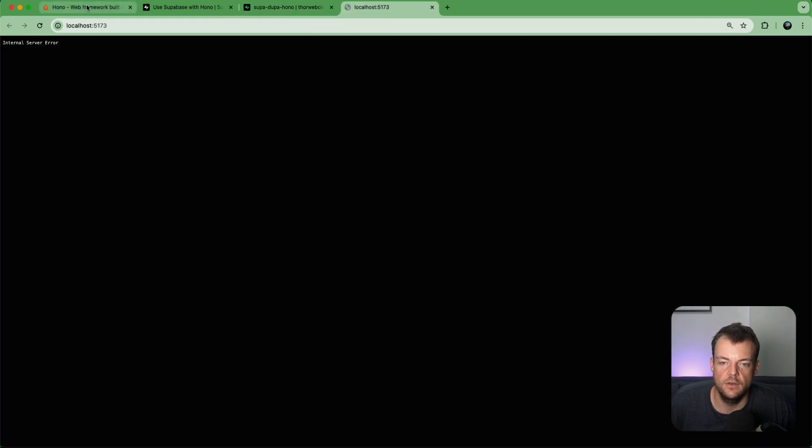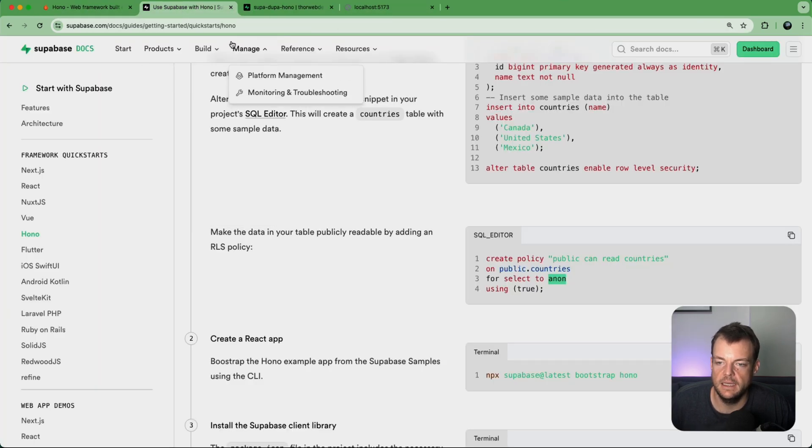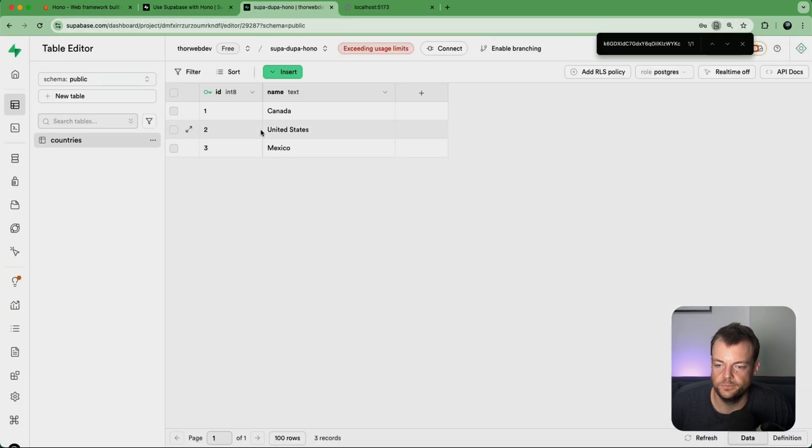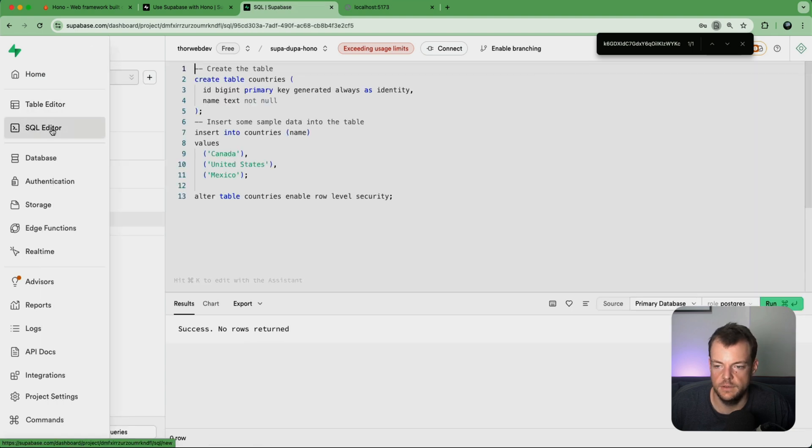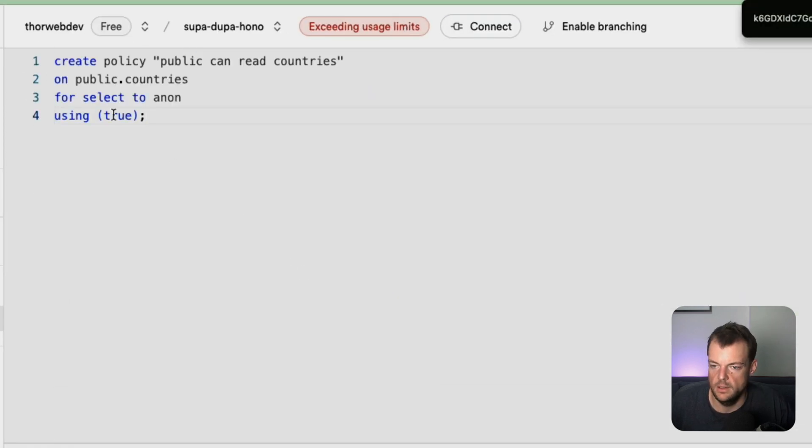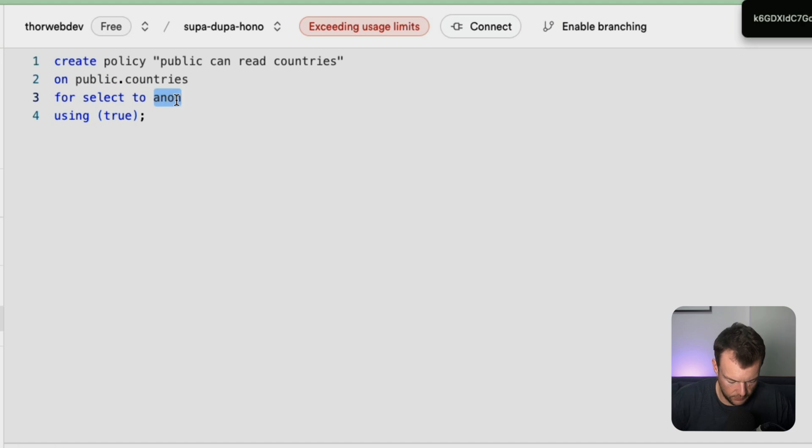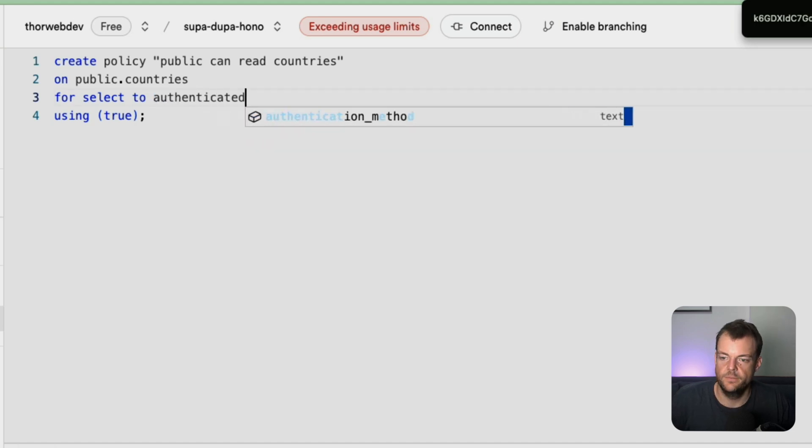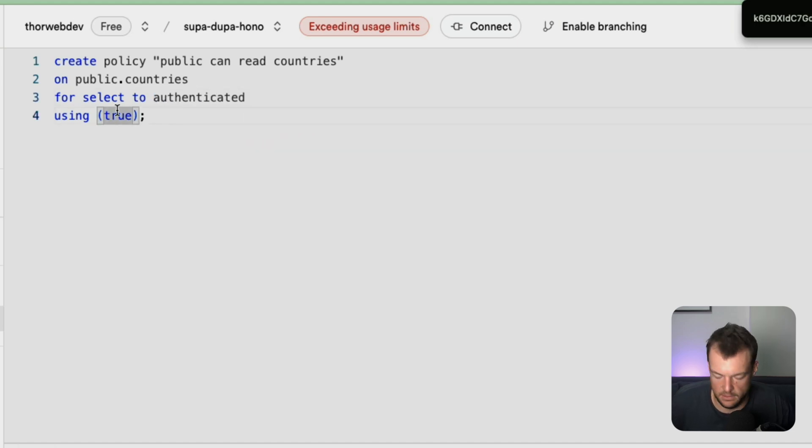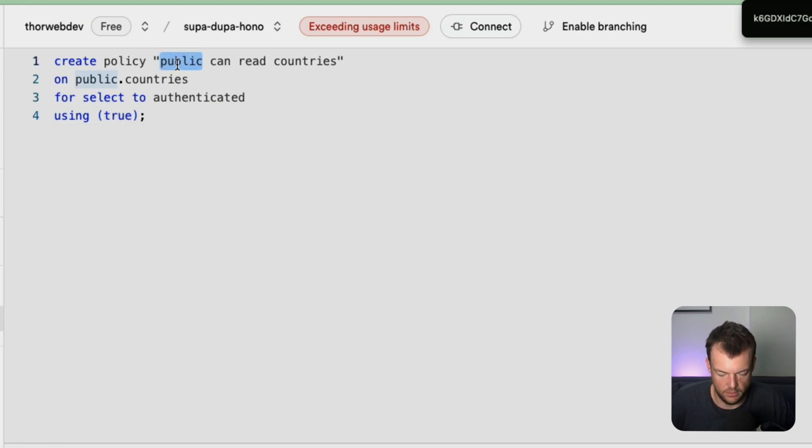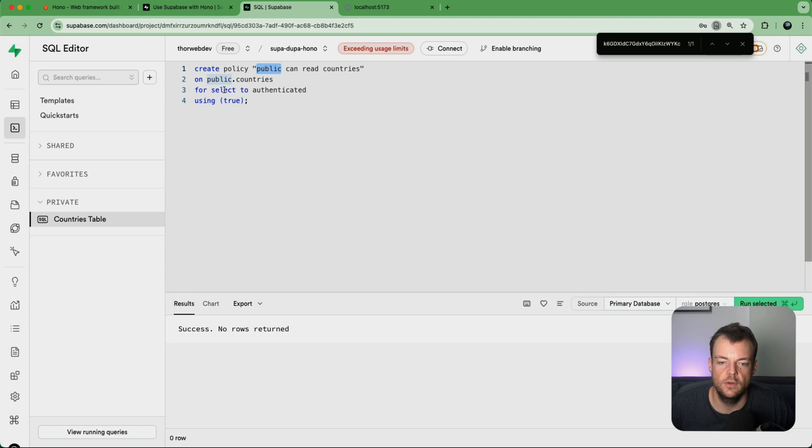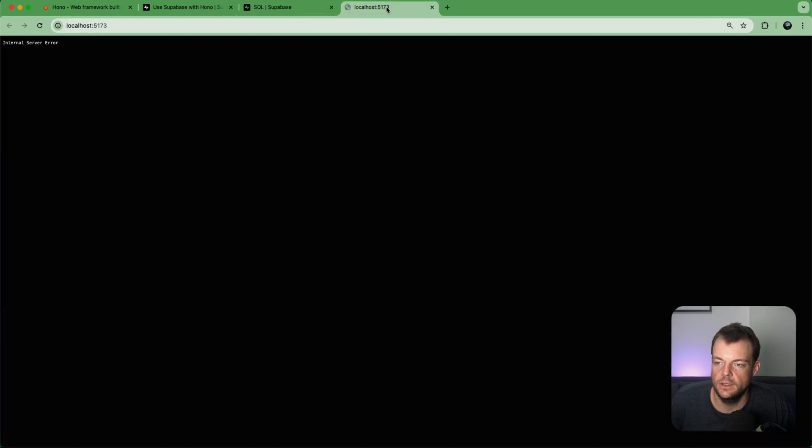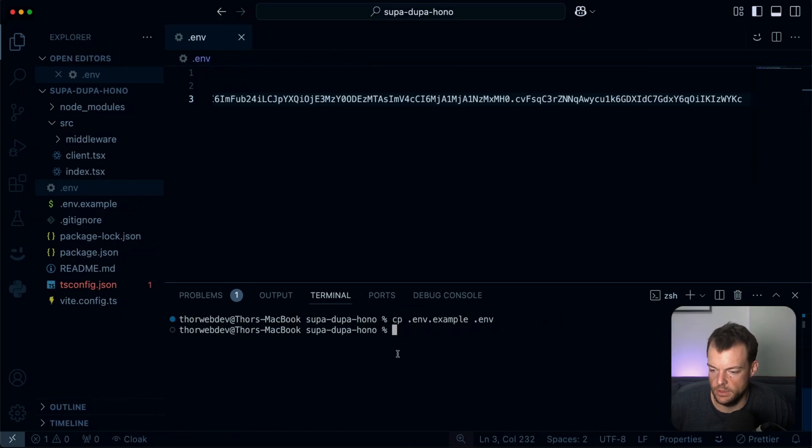So if we enable for anon then anyone can read it, but in our case we want to limit it to authenticated users. So let's do that here. So instead of anon we'll say authenticated. And then we run that policy.